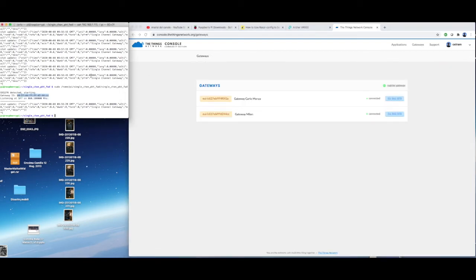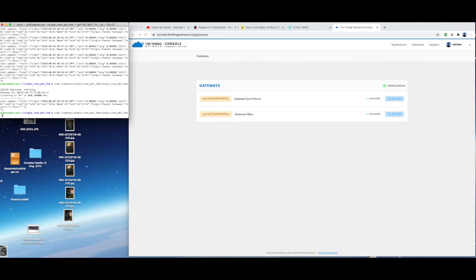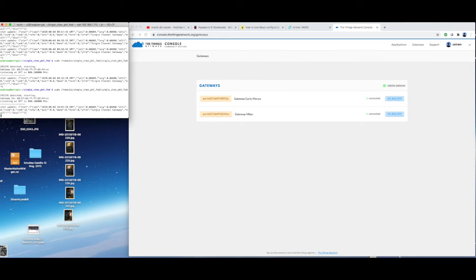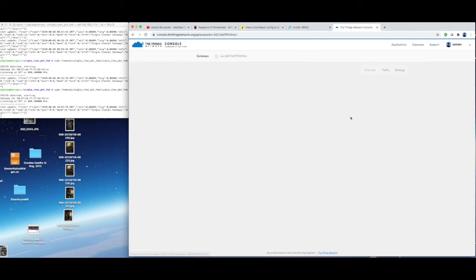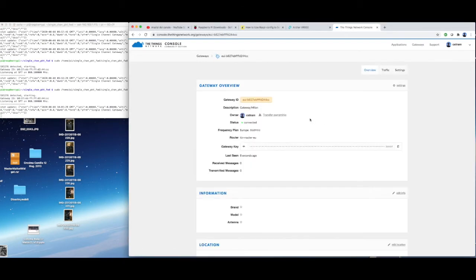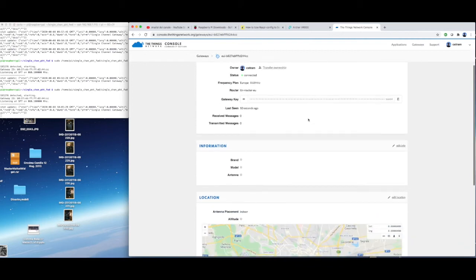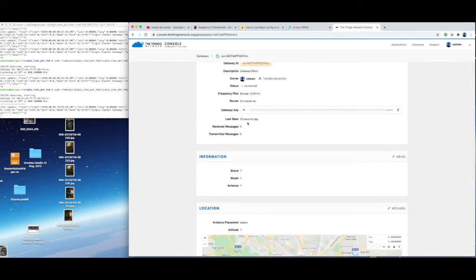To check that the gateway is working, launch the gateway server on the Raspberry terminal, select the gateway on the Things Network console, and check the last seen value. If the value gets updated to 0 regularly, then all is working fine.